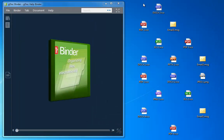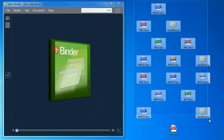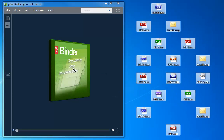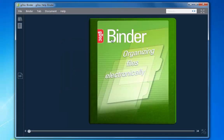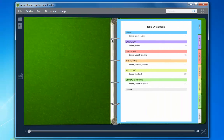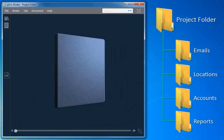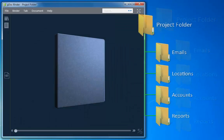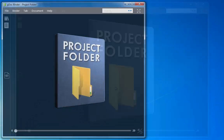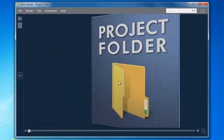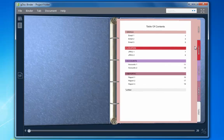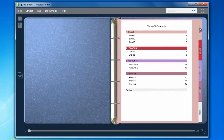You can drag in any type of document, including emails, and the table of contents updates automatically. Or you can insert an entire folder of contents to populate your binder. See how the subfolders become tabs and the table of contents reflects exactly the structure of your folder.